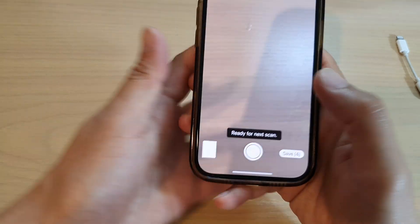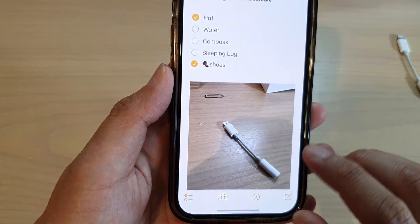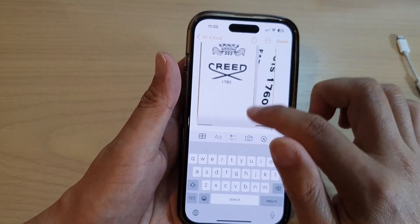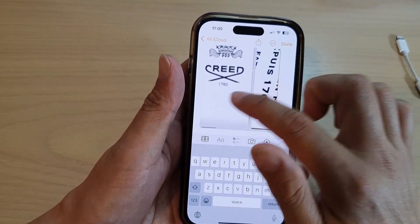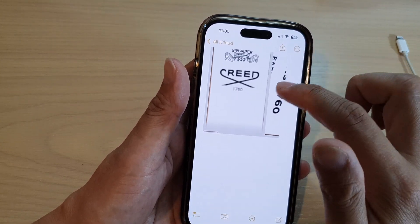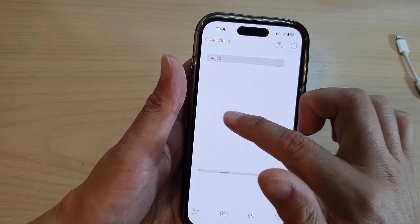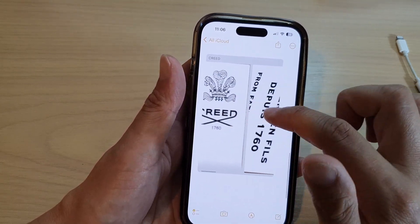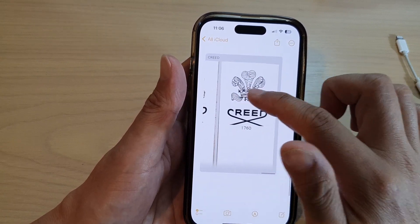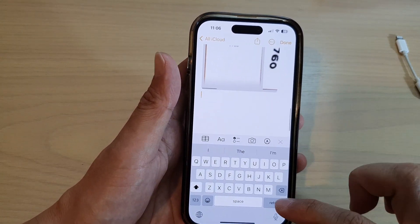Once you are finished scanning, tap on the save button and this will insert the documents into your note. You can swipe across to view them — multiple documents are saved as one file in the insert. After that you can continue with your notes.